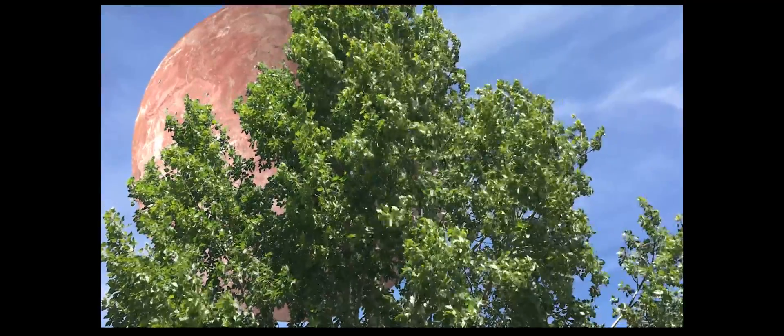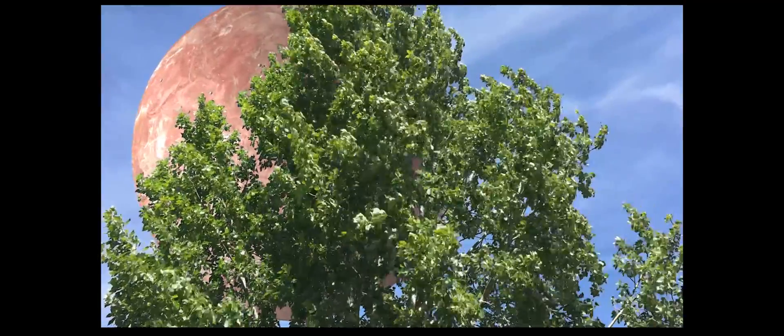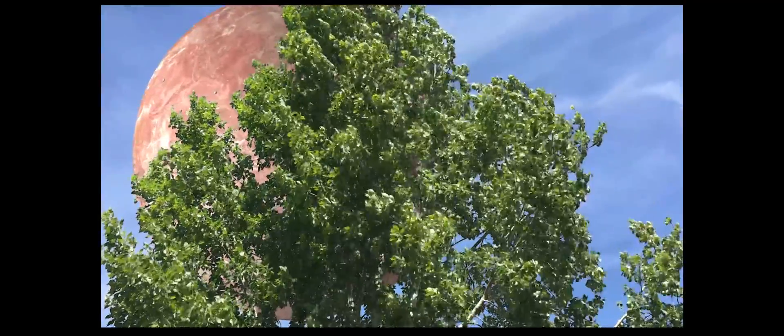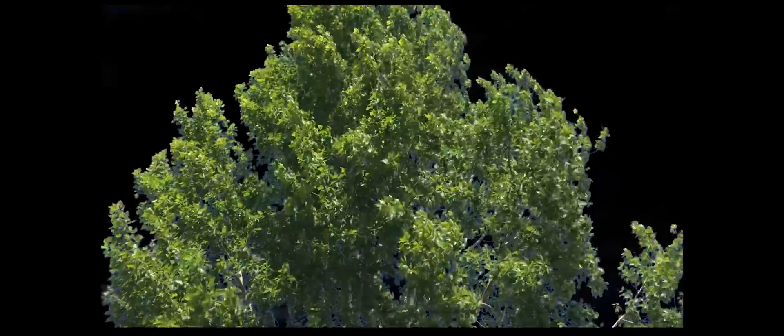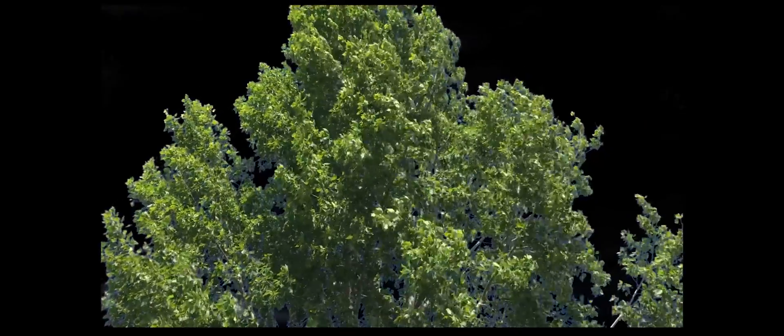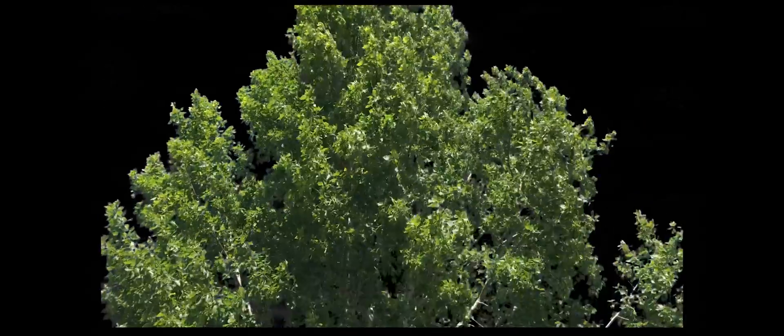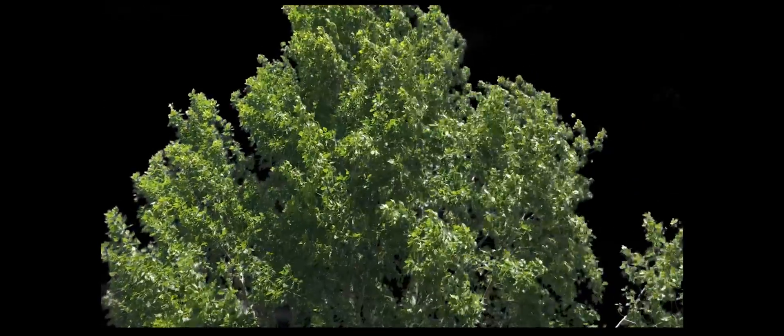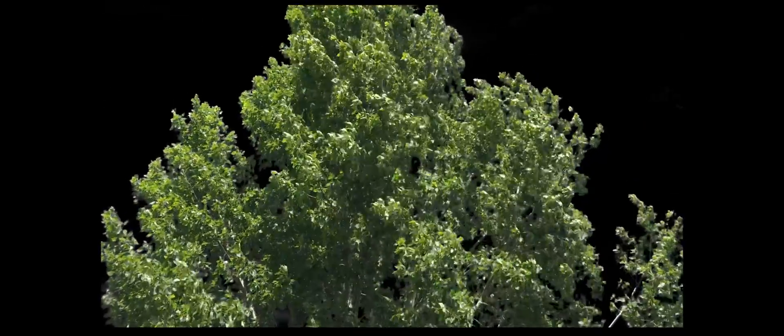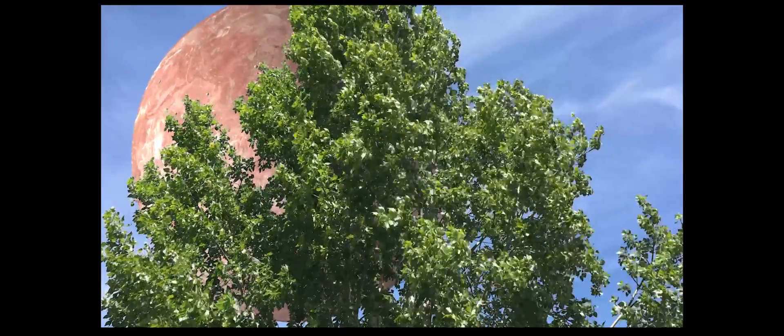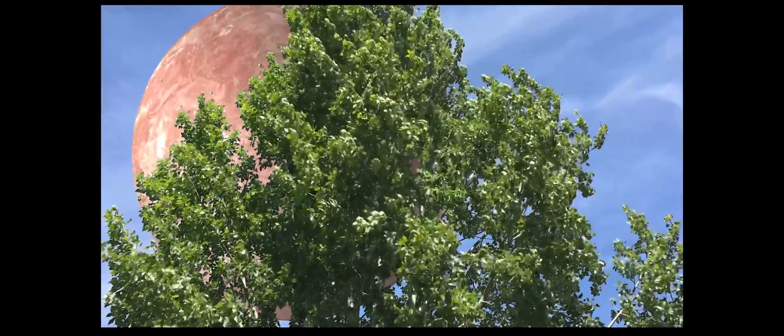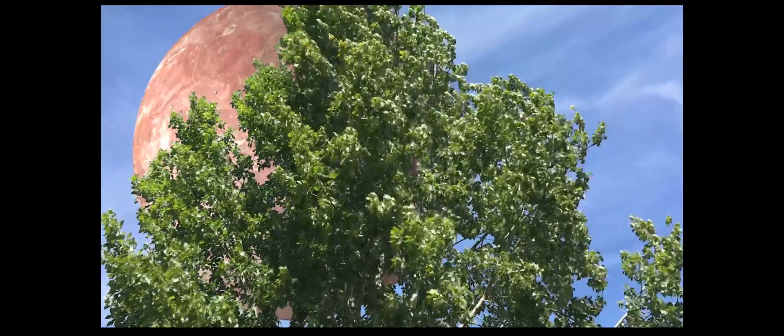In this tutorial we're going to look at a simple sky replacement using composite brush. We'll look at how to pull a key, clean up the blue edges, and tweak colors to match the background. Let's get started.